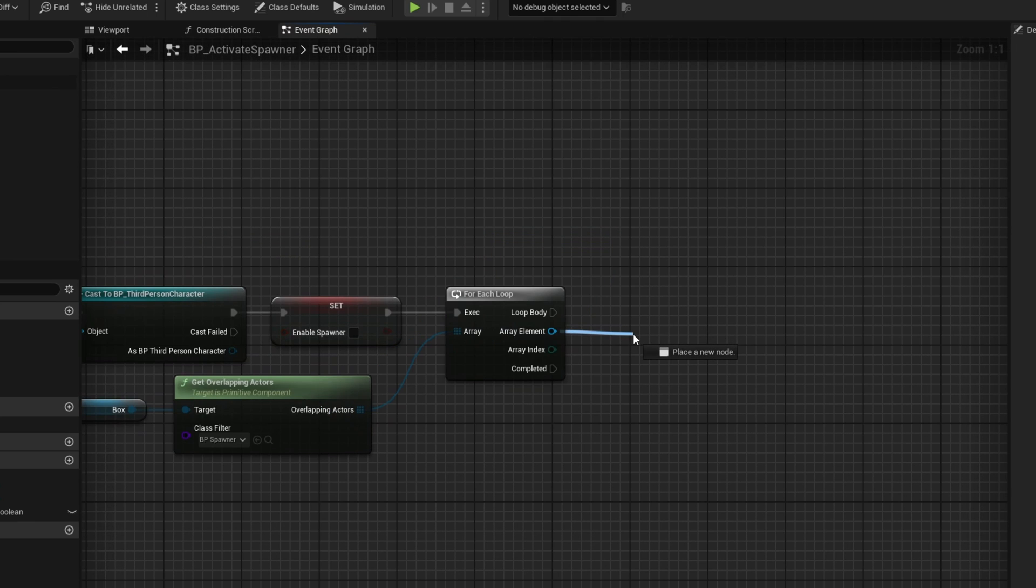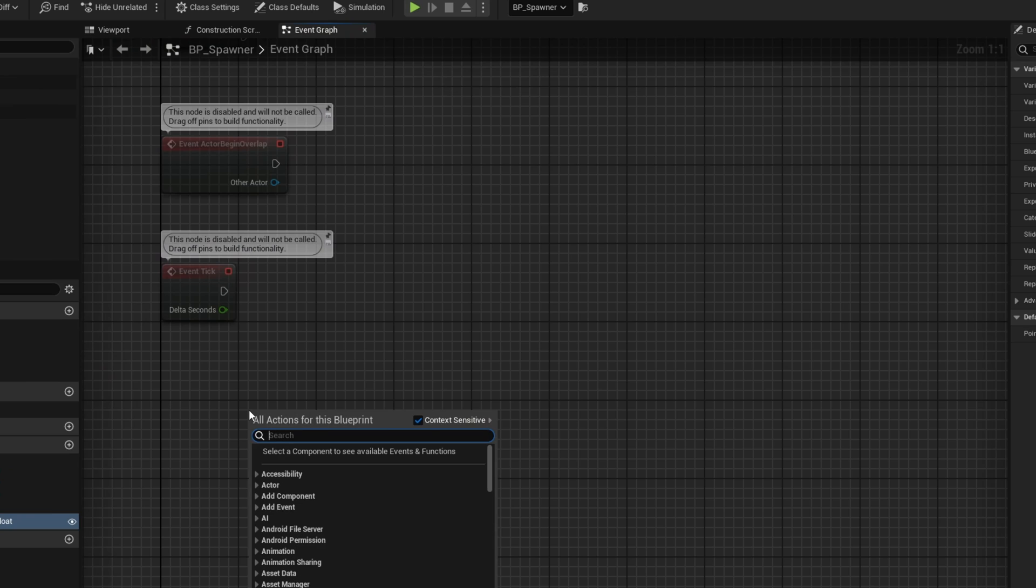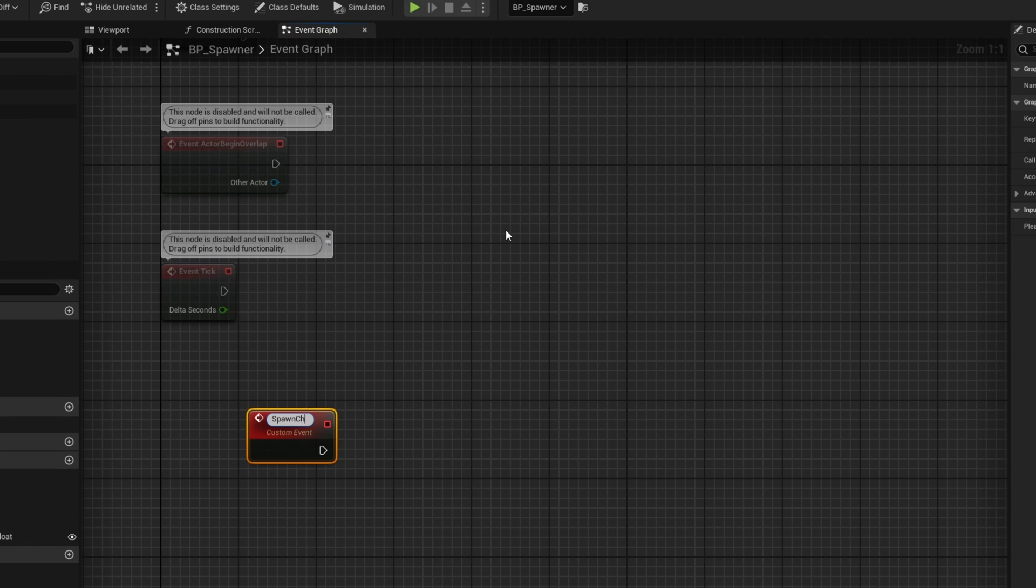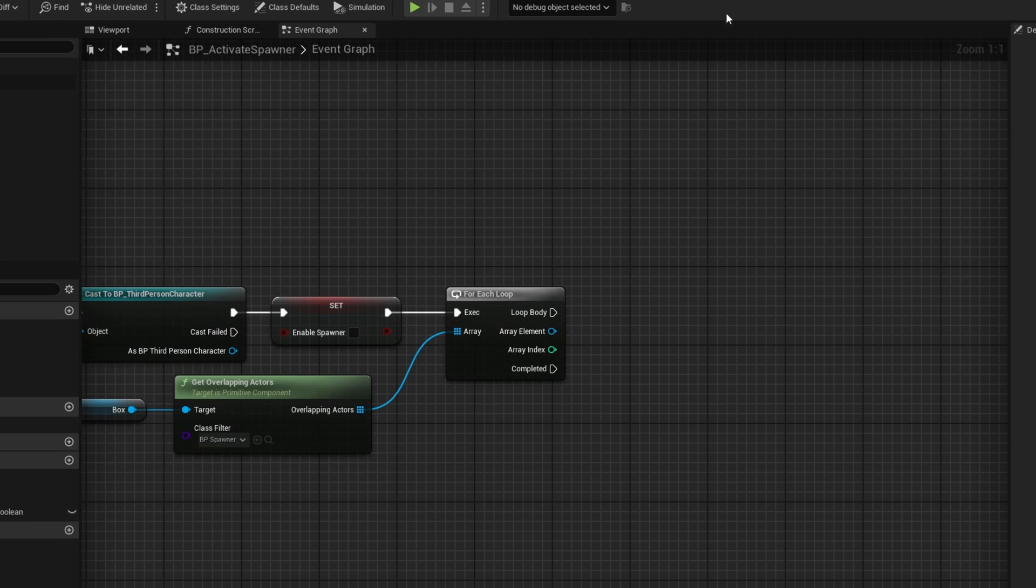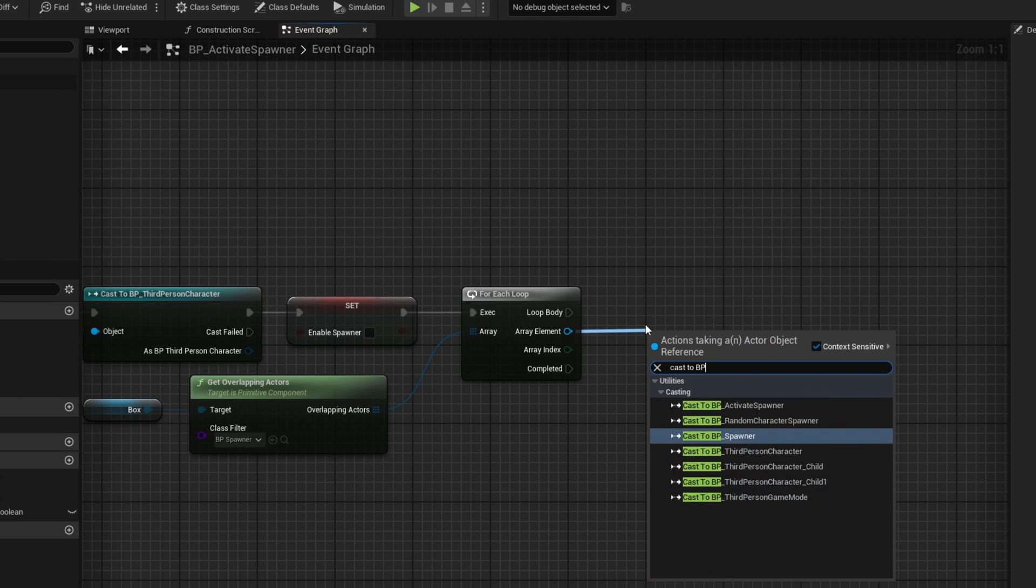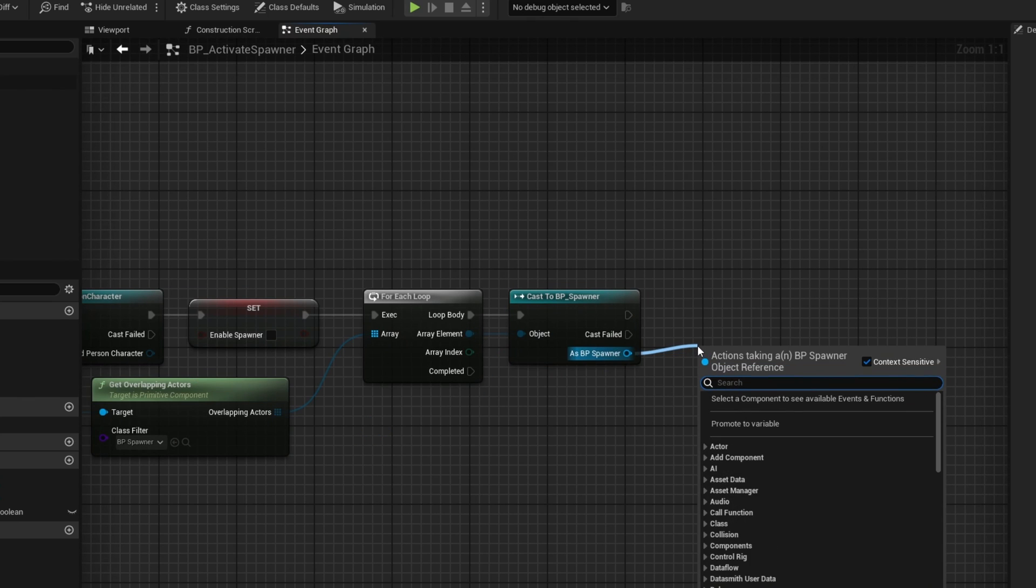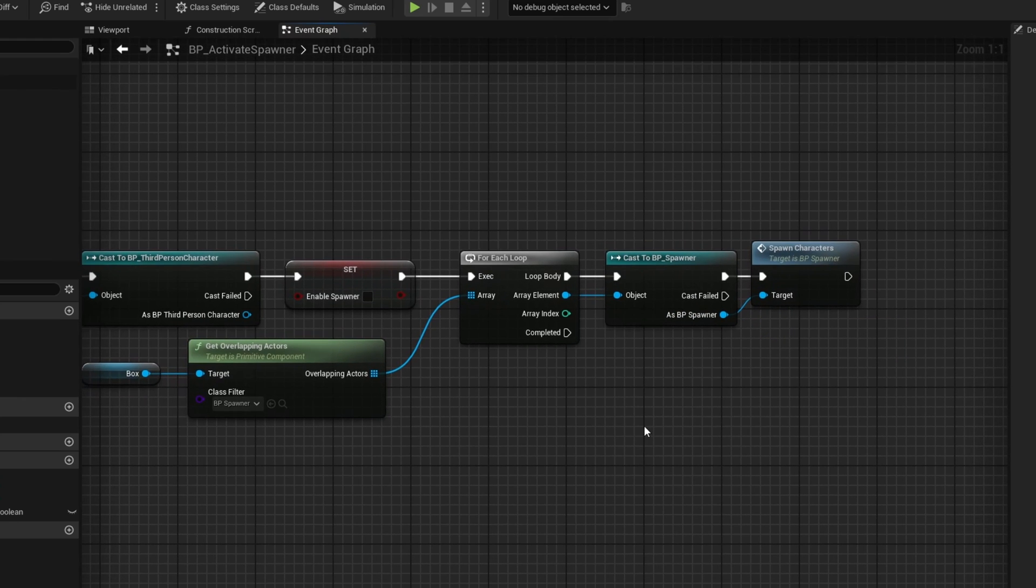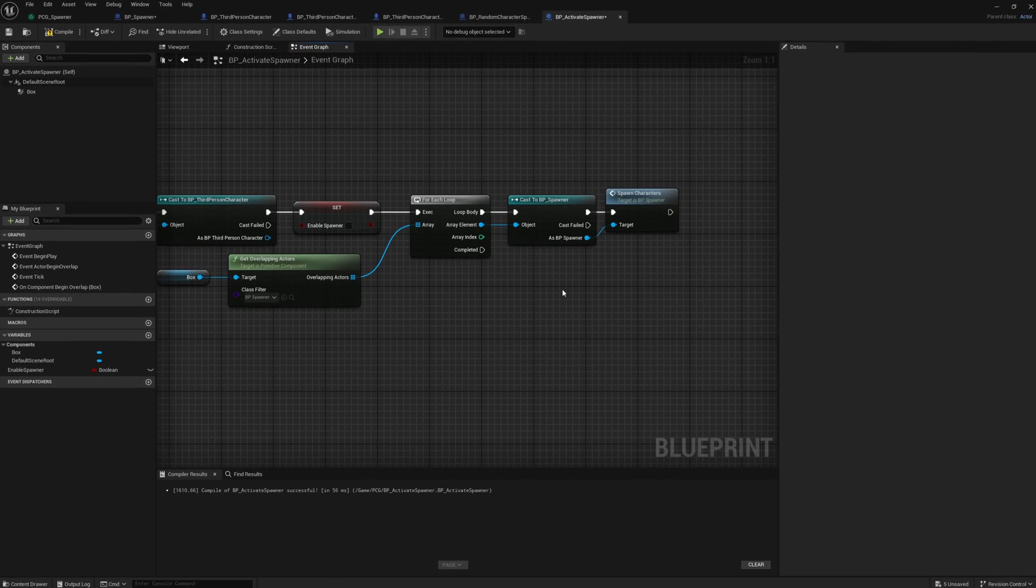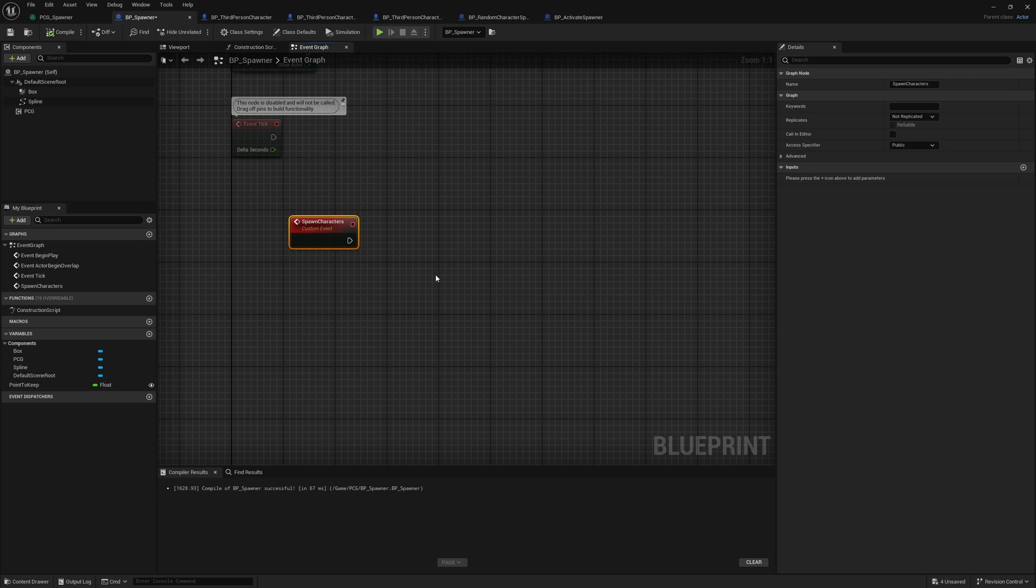For each of these spawners, we need to actually spawn the enemies. So let's go back to our BP spawner and let's make a new custom event. Right click, search custom event and call it spawn characters. If I compile this under the BP activate spawner, I can drag out of array element. I can go ahead and cast to BP spawner. And then as BP spawner, I can go ahead and spawn characters. Now, if you're doing this yourself, I recommend instead of using a cast, using an interface. For this demo, I'm going ahead and using a cast here. And again, in our BP spawner, let's set up the actual spawn mechanics.